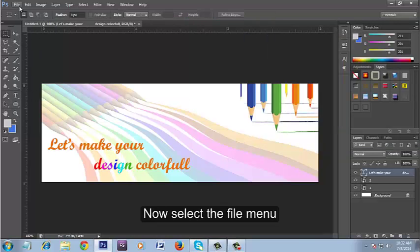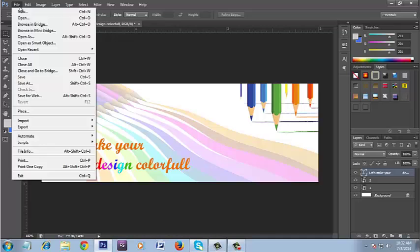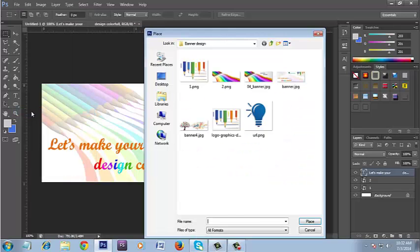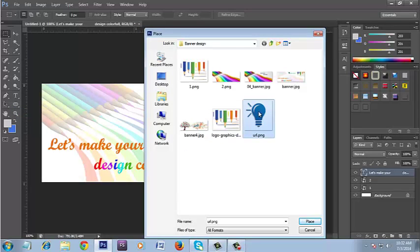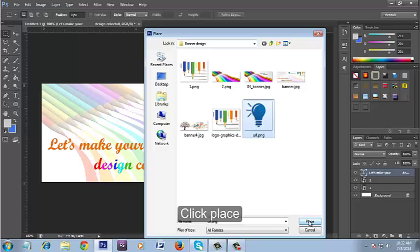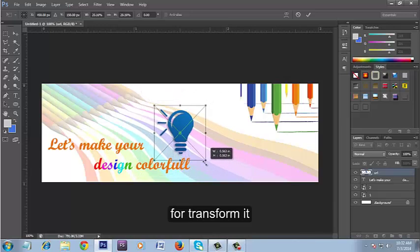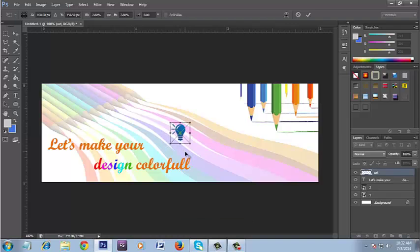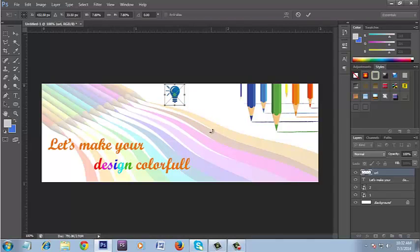Now select the File menu. Click Place. Select the image. Click Place. Press Shift plus Alt and left button of the mouse to transform it. Move it where you want.